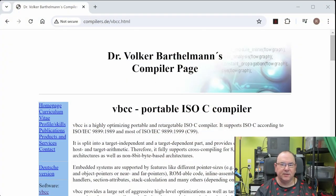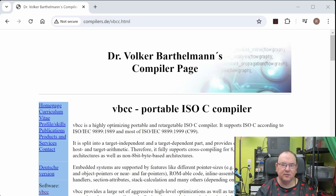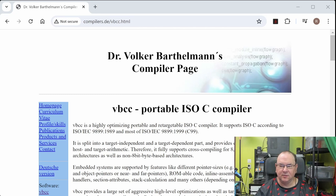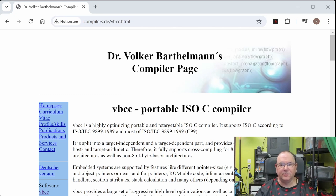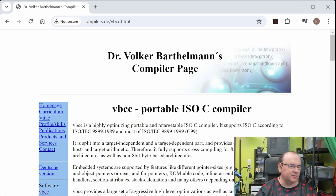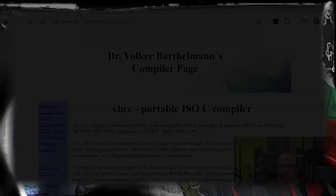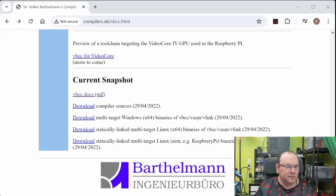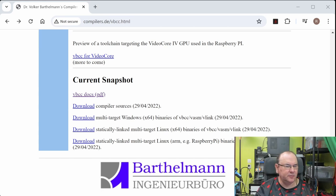I'll put links in the comments for all the stuff that I'm talking about, but we're going to be using VBCC, which is the basis for the operations cross-compile. This is a portable ISO C compiler. So let's go get it. If you scroll down to the bottom of the page, then you can pick up two items.